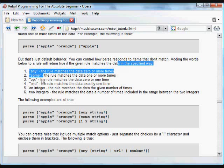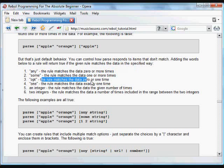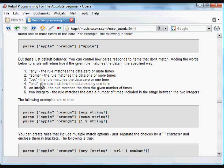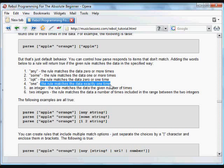If we use opt, the rule matches the data zero or one time. And if we use one, the rule matches the data exactly one time.